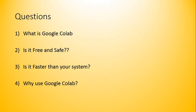There are some questions which need to be discussed before proceeding further. The questions are as follows. The first question is, what is Google Colab? Is it free and safe? Is it faster than your system? And why to use Google Colab? So let me answer each and every question to you before making an account.